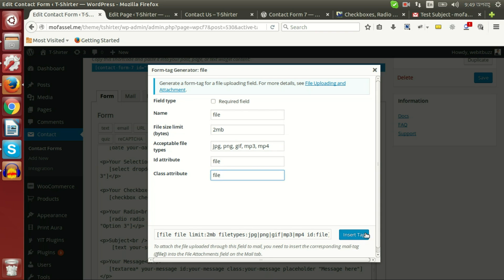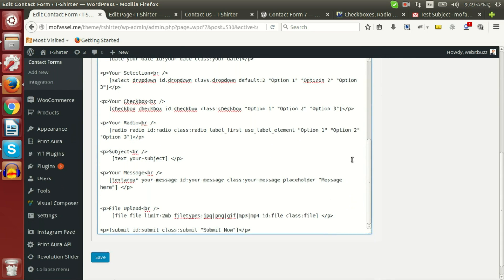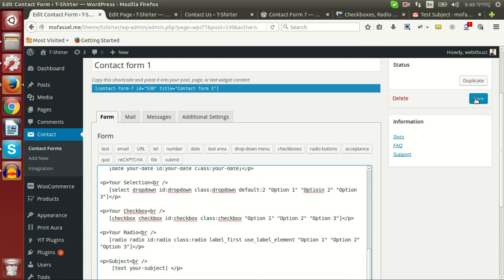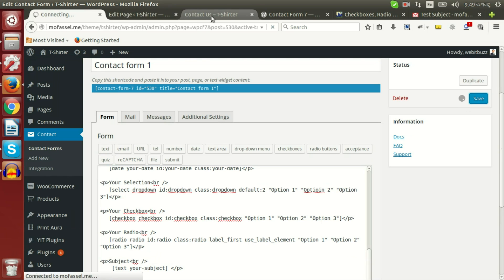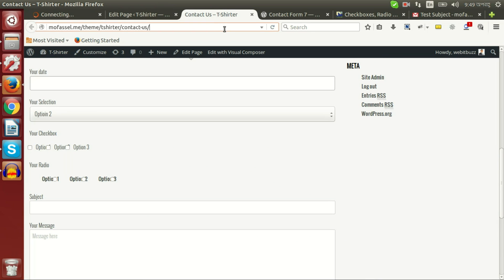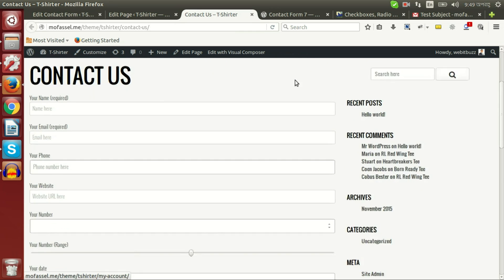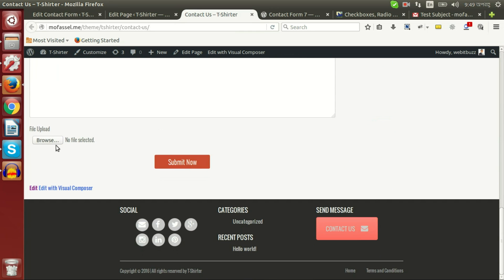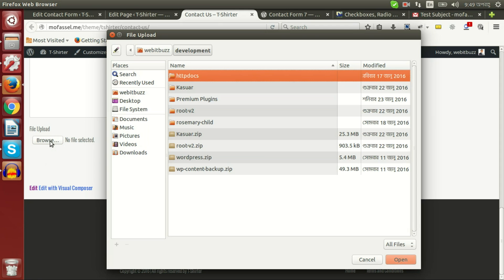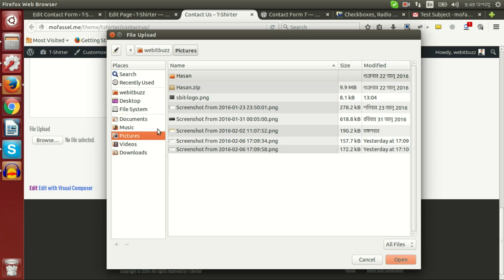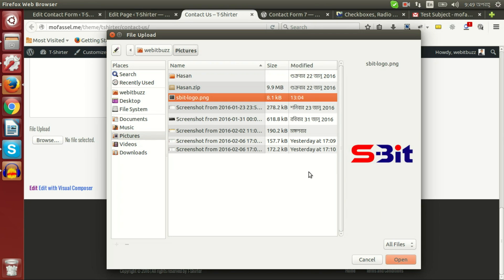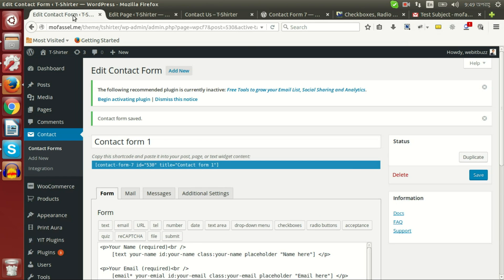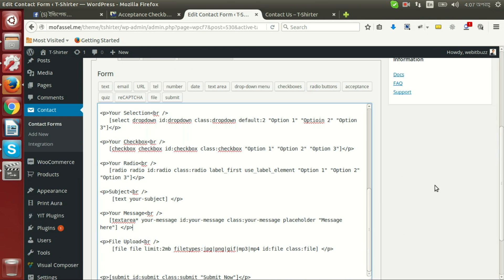If I save and go to see output of our new setting, then you will see a nice file upload option or button here. You can press and upload any file say this one in this way.